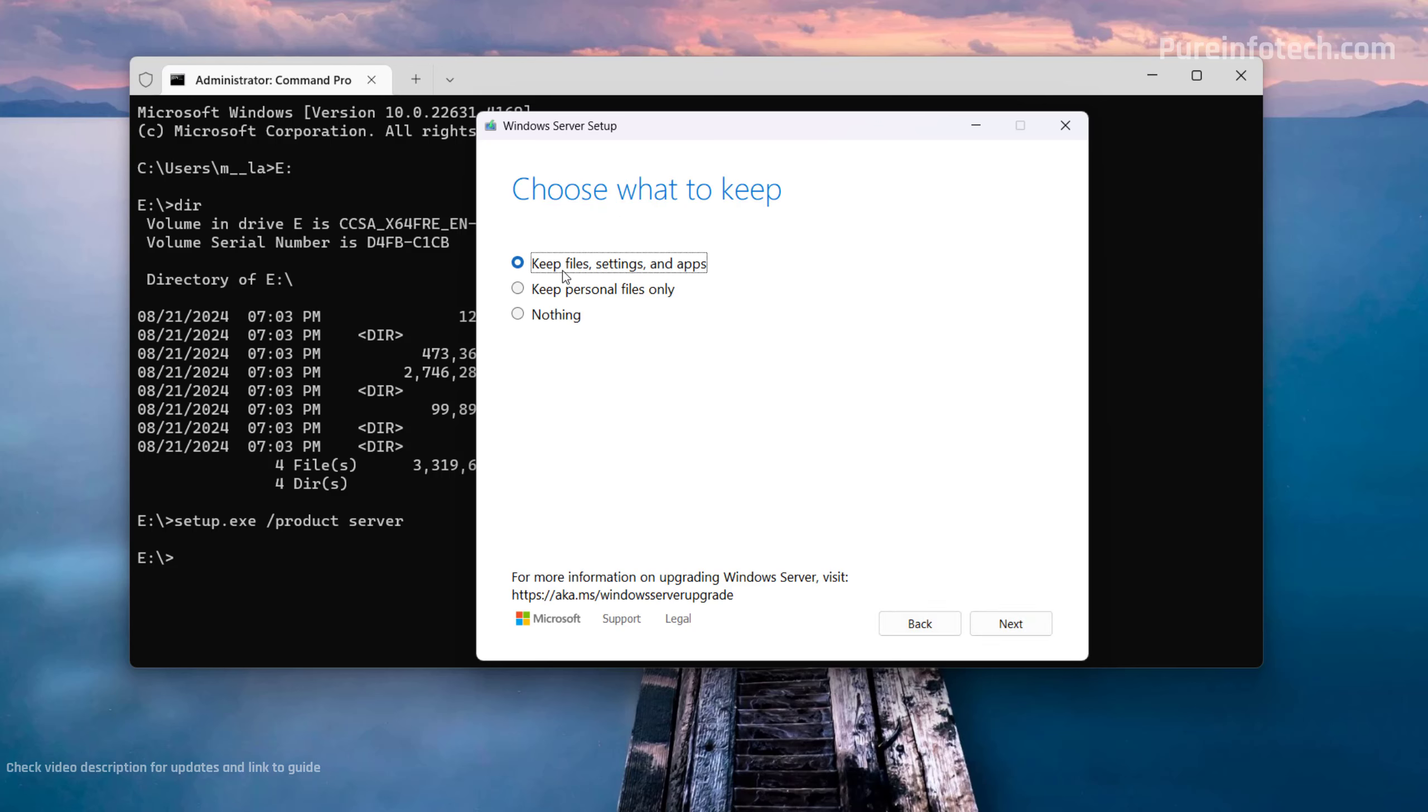And in here, select the keep files, settings, and apps. That is to perform an in-place upgrade. You can also keep your files only or nothing. If you choose nothing, that will actually perform a clean installation of the operating system. However, in this case, we want to update the system while keeping all your stuff, including files, settings, and apps, and then click the next button.